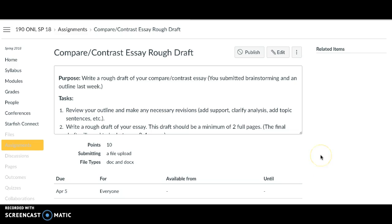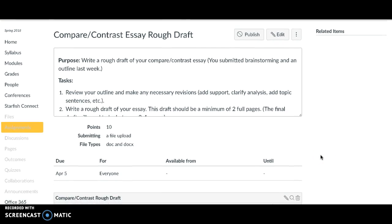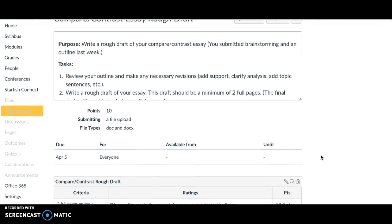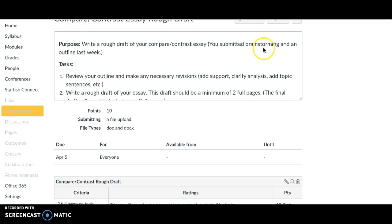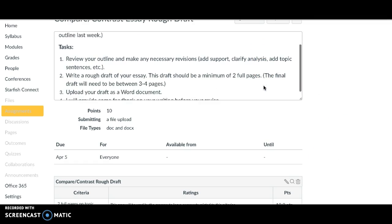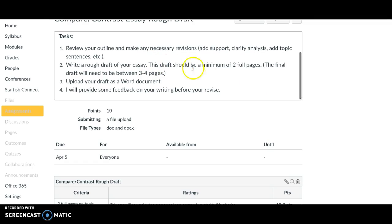You're going to turn in your rough draft for the comparison and contrast essay this week. So make sure you review your outline and any comments I've made on it. You want your rough draft to be a minimum of two full pages, to the very bottom line of page two or actually onto page three.